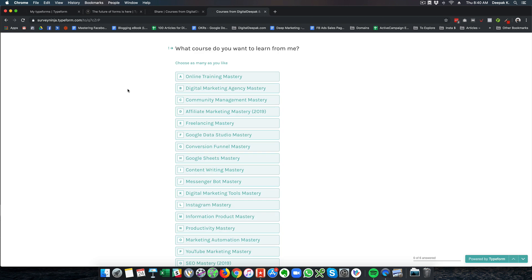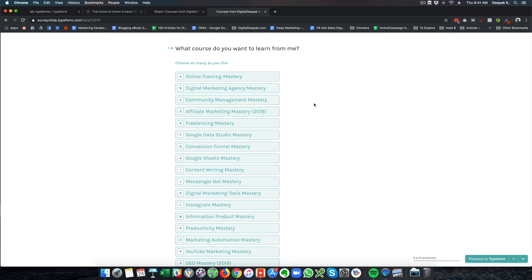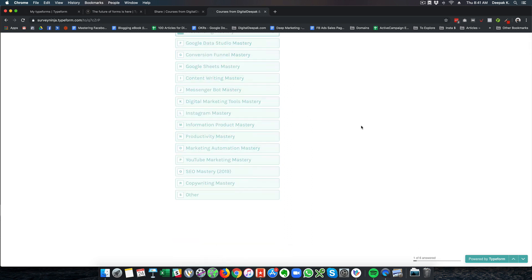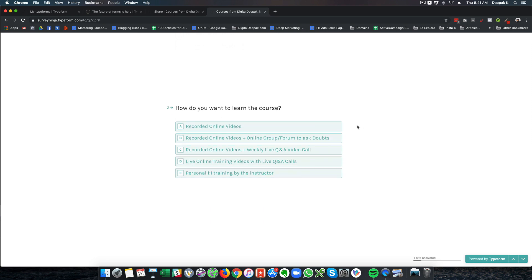So you can see that type form first shows you the first question and does not really show you how long the form is. If it is a Google form or if it is any other form, then you will be able to see all the fields that are there. And if there are like seven different fields to fill up, people usually don't have the patience to start filling up the form. But in type form, in the initial first question, people do not know how many more questions are there. So they just start going ahead and selecting the options and clicking enter.